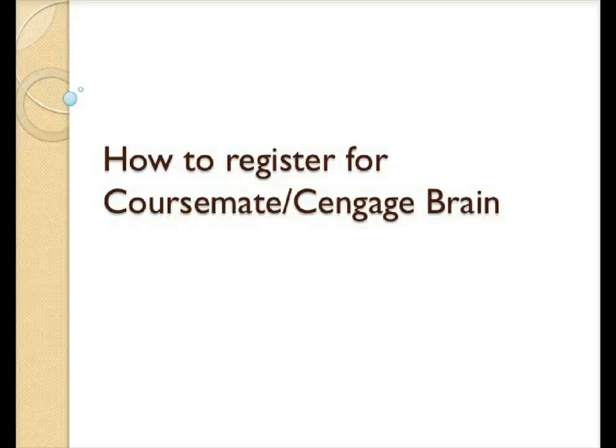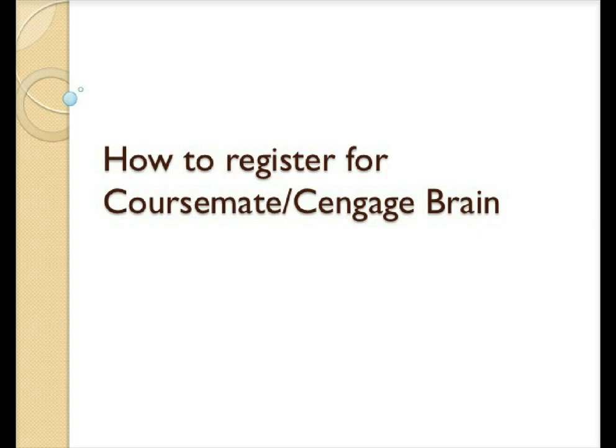Hello class, this is your instructor, Nicole Vidal-Casola, and this is a short video that I've created to show you how to register for CourseMate Cengage Brain, which is the system we're going to use for our homework assignments, the lecture assignments.